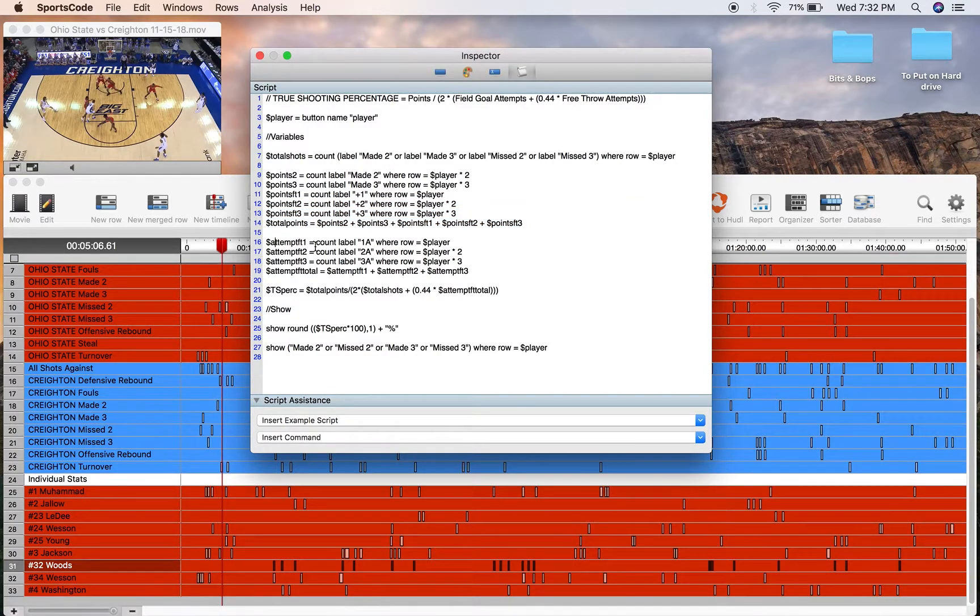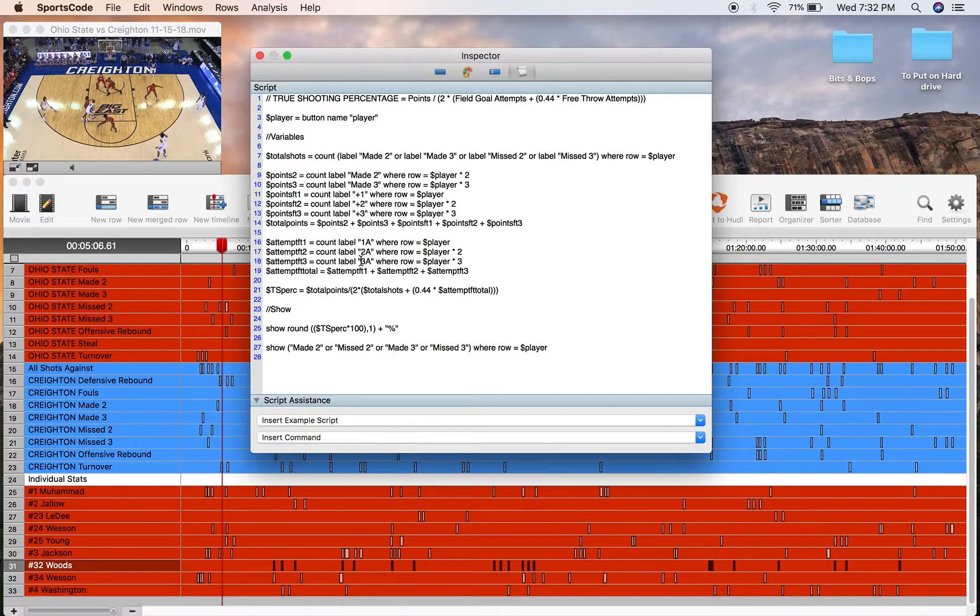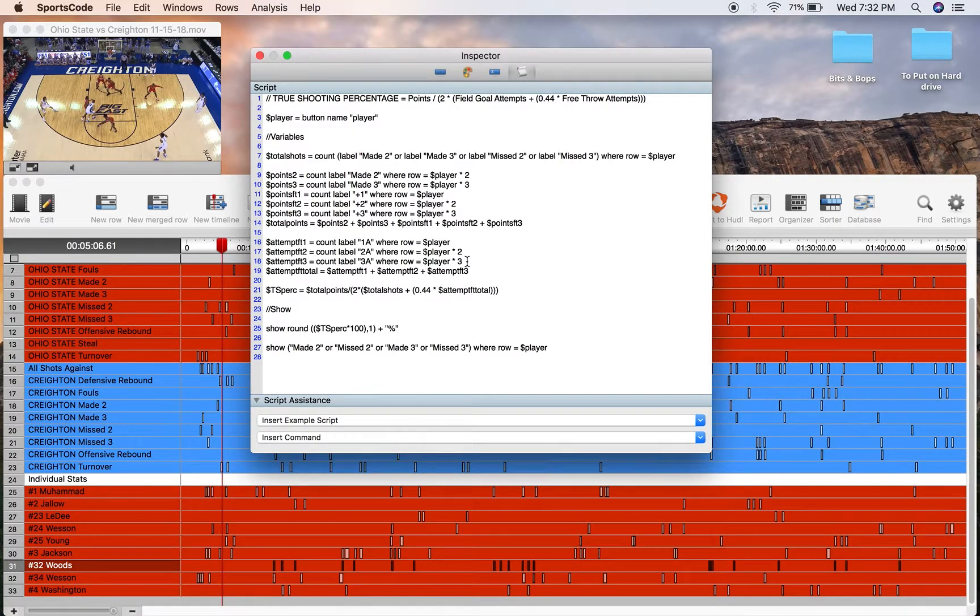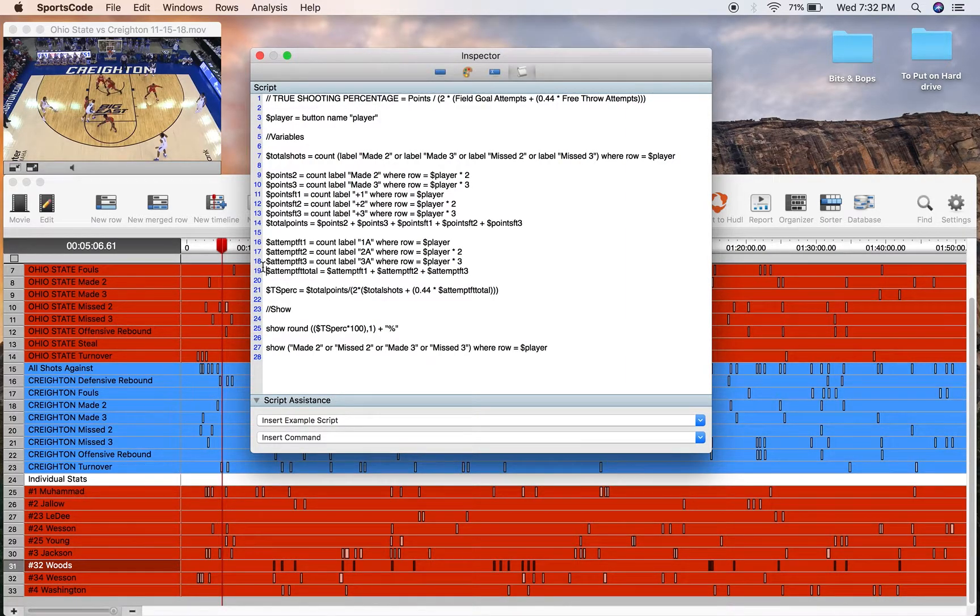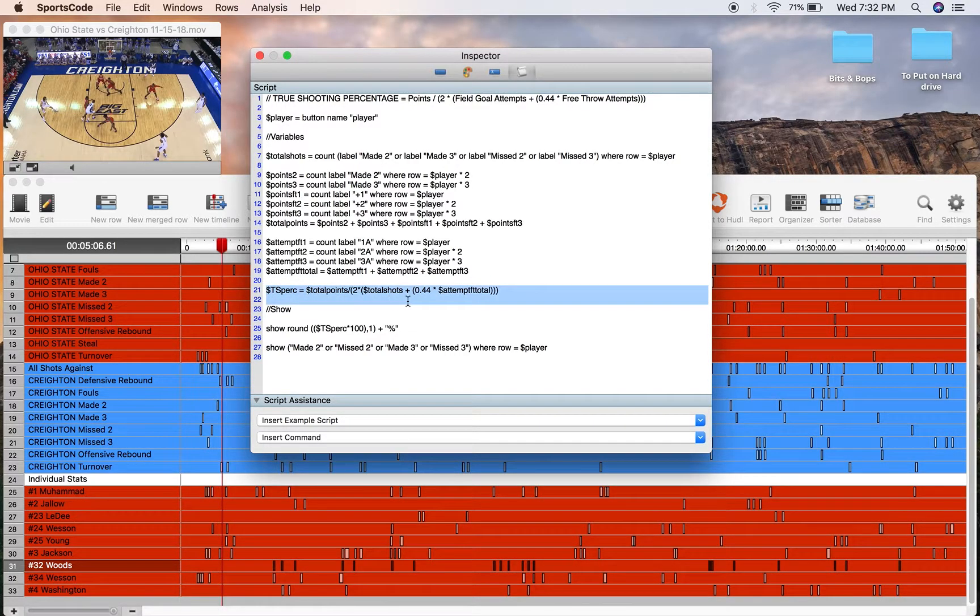And for the attempts, the way I've coded it, 1A, 2A, and 3A. So one attempt, two attempts, three attempts, times 2 and times 3 for the corresponding amount of attempts. Add all those together and you've got your total attempts.